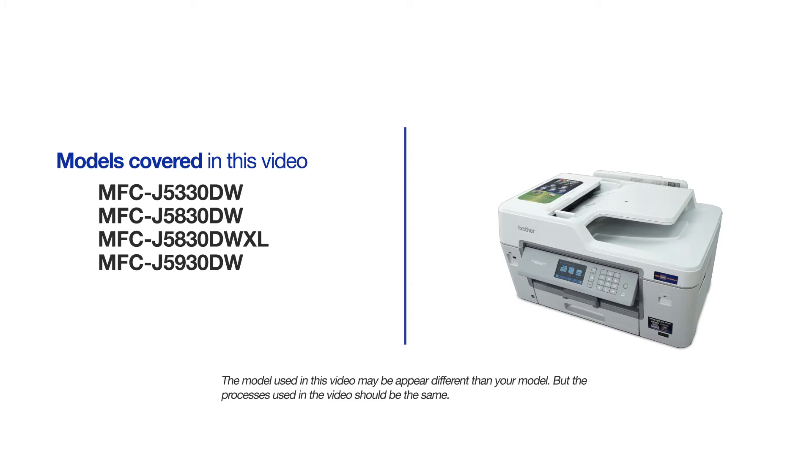This video will cover multiple models and operating systems. Even though your machine may not match the model on the screen, the overall process will be the same.